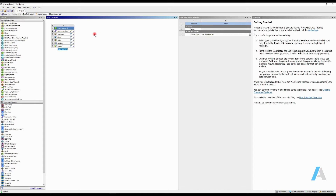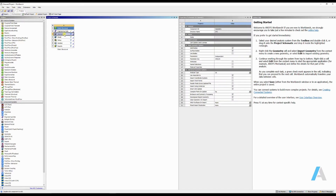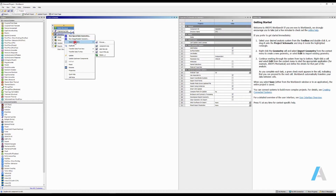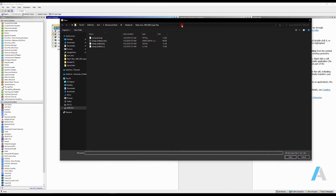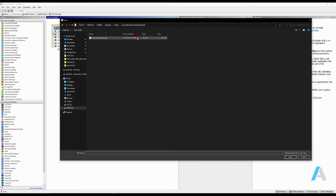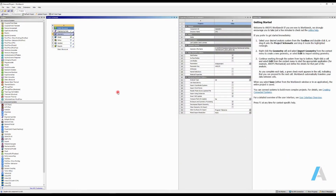I'm going to go ahead and import the geometry. What you need to do is simply right-click on your geometry, select import geometry, and browse. I'll navigate to the directory where I have my geometry — it's a STEP file, it's a valve body. I'm going to open it, and you can see there is a green check mark here, which means that my geometry is defined.